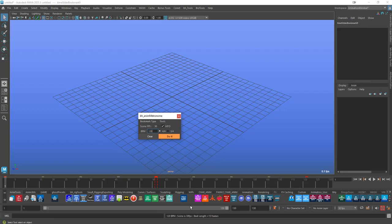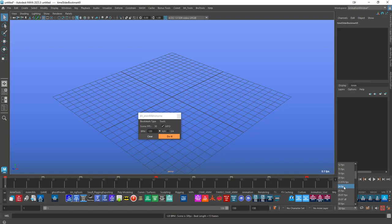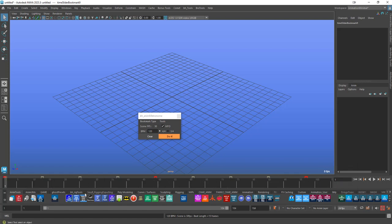It does the calculations based on your frames per second of your scene. If you do change that while you're working, then you need to relaunch the tool. It'll find that from the scene.